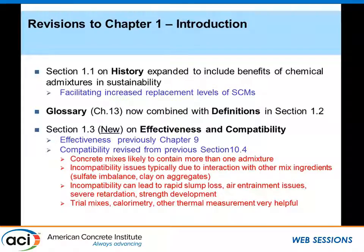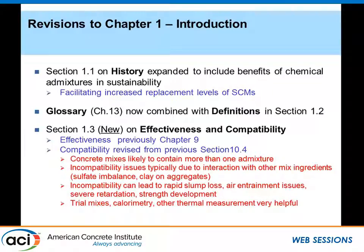A lot of concrete these days will more than likely contain more than one admixture — at a minimum, perhaps two: a water reducer and potentially an air-entraining admixture. We also have different cementitious materials being used. Cements are optimized for a specific SO3 content, but the addition of supplementary cementitious materials and chemical admixtures can throw that out of balance, which can sometimes lead to compatibility issues. We can also get incompatibility arising from interactions with aggregates containing clays, especially with newer polycarboxylate ether technologies.